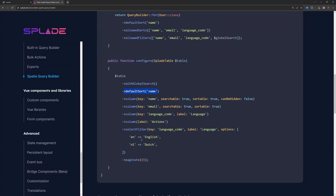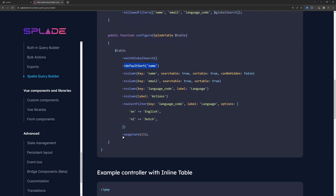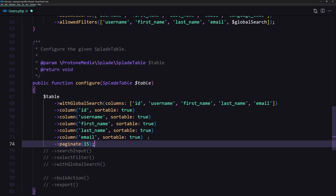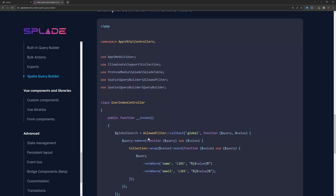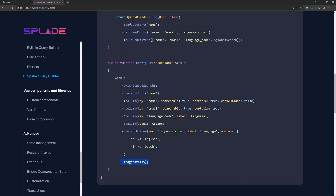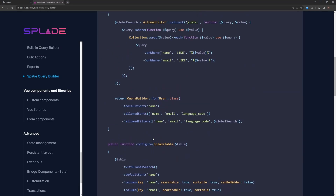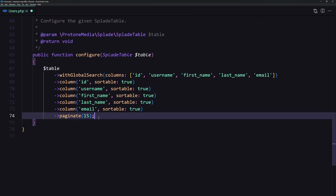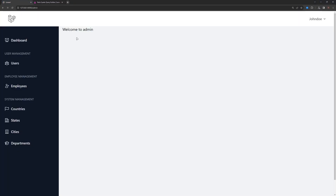Let's also add paginate — copy the paginate call and paste it in. Save and close. Back in the UsersTable class, we have the search input, select filter and so on — I'm going to remove all of those to clear things up. Now let's refresh the page.